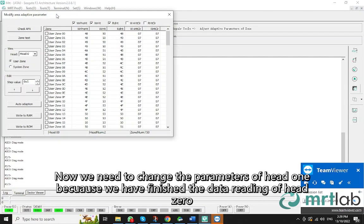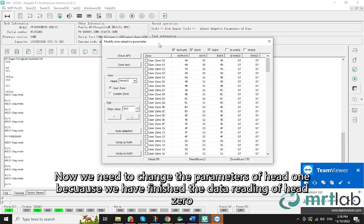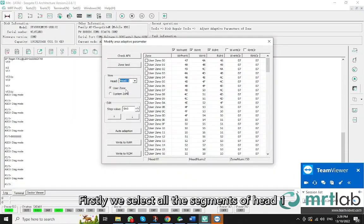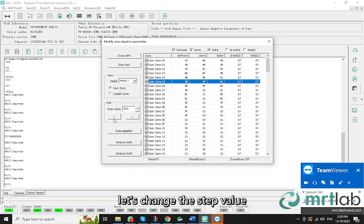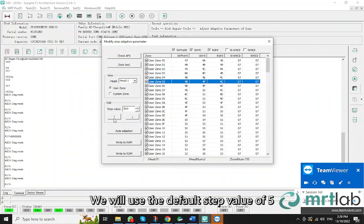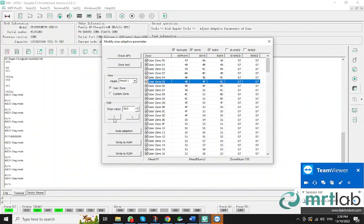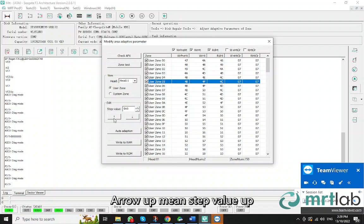Now we need to change the parameters of head 1 because we have finished the data reading of head 0. Firstly, we select all the segments of head 1. After this, let's change the step value. We will use the default step value of 5 at this time. There are two arrows. Arrow up means step value up. Arrow down means step value down.